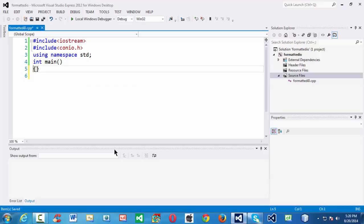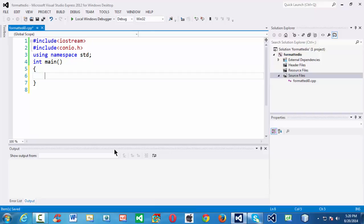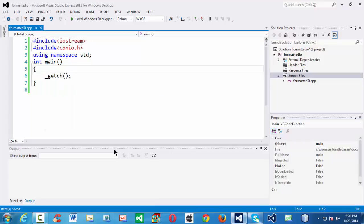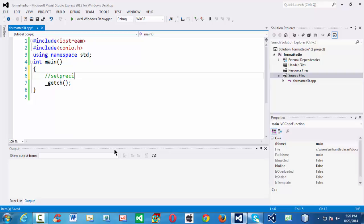So all the basic stuff we are doing here. Let us add the getchar function such that our output stays on screen. So to demonstrate the use of these three functions — the first one is set precision, the second one is set width, and the third one is set fill. These three are the basic I-O manipulation methods which are used to format the output when we are using the cout statement.